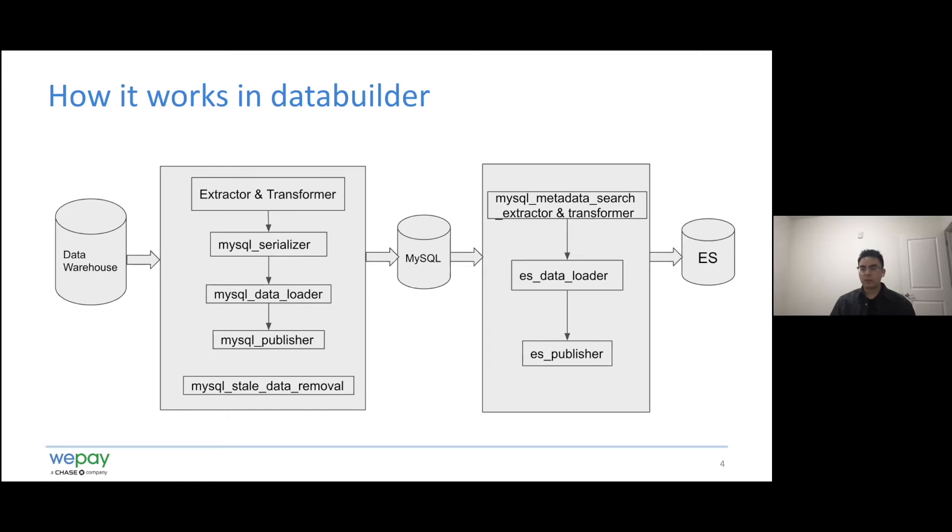The search function in that extractor could scan the whole table for several metadata resources. For example, in order to get the table metadata, we have to get the metadata from database, cluster, schema, table, watermark, column, description, or user usage. Many resources involved.